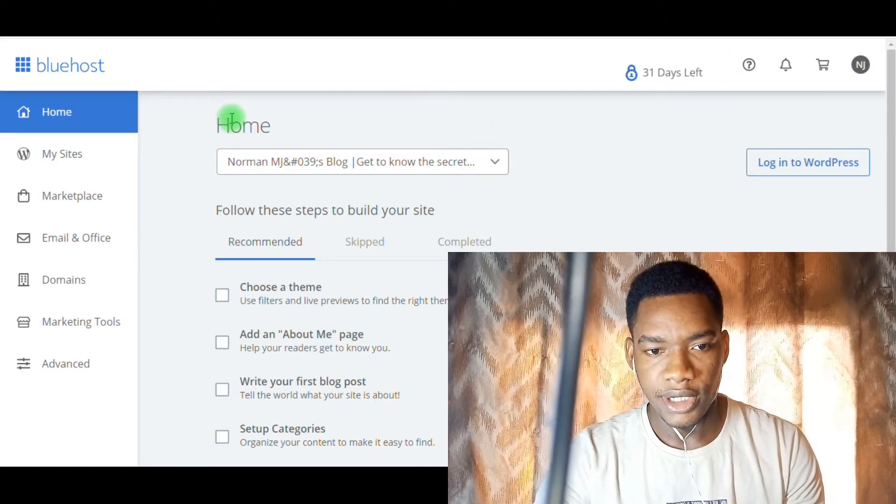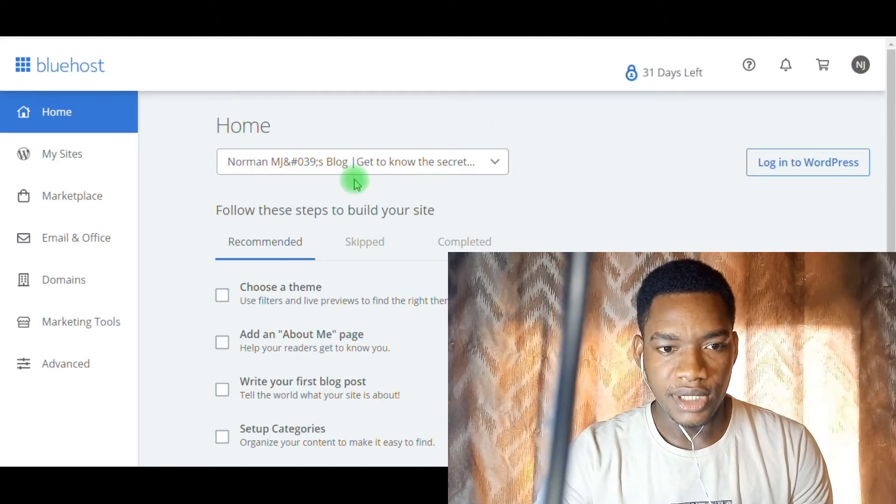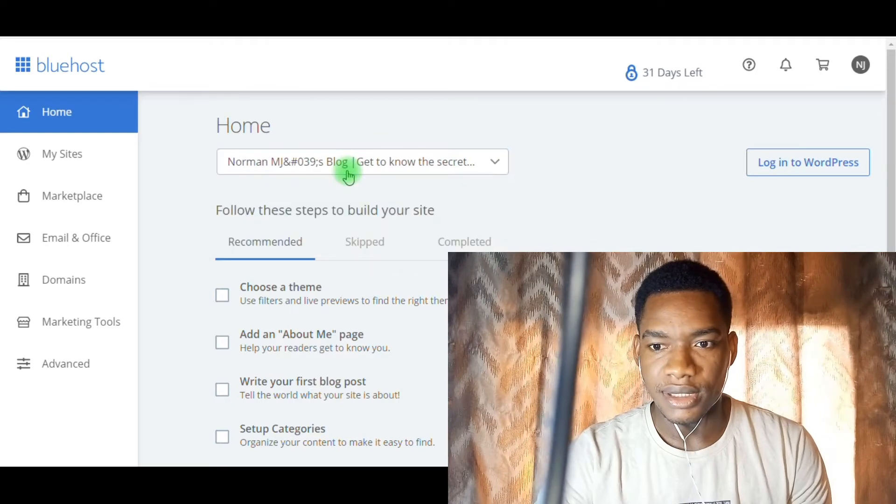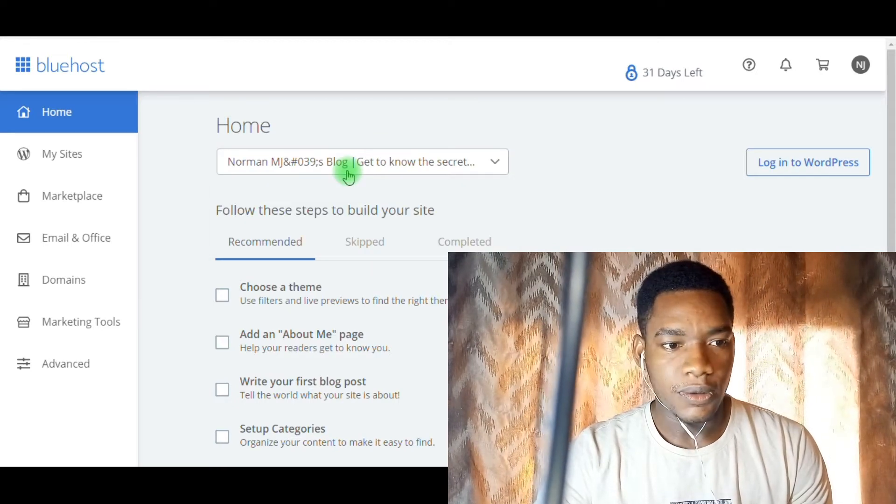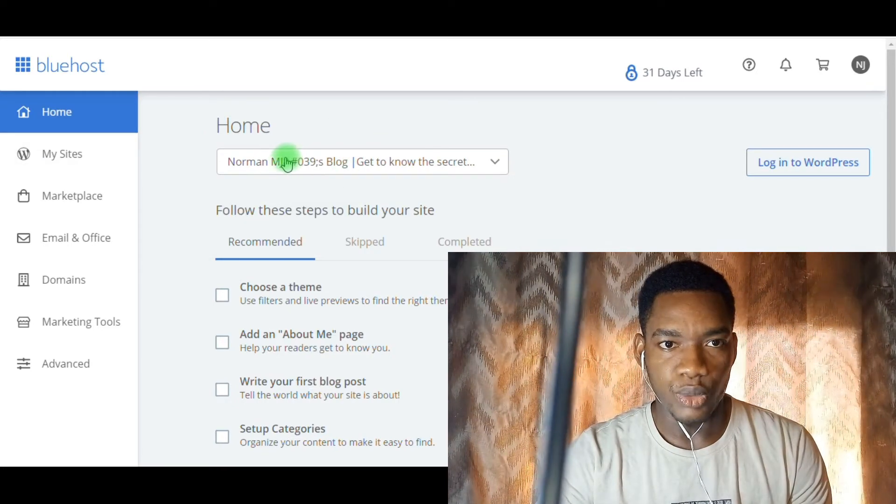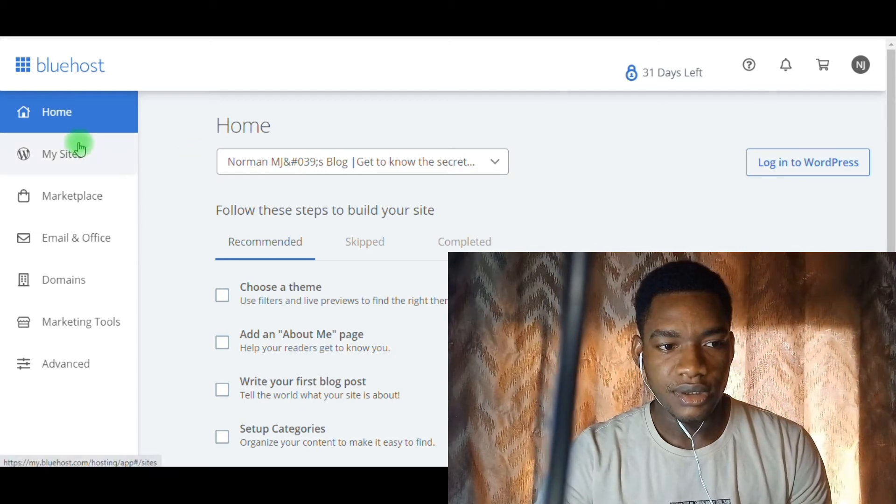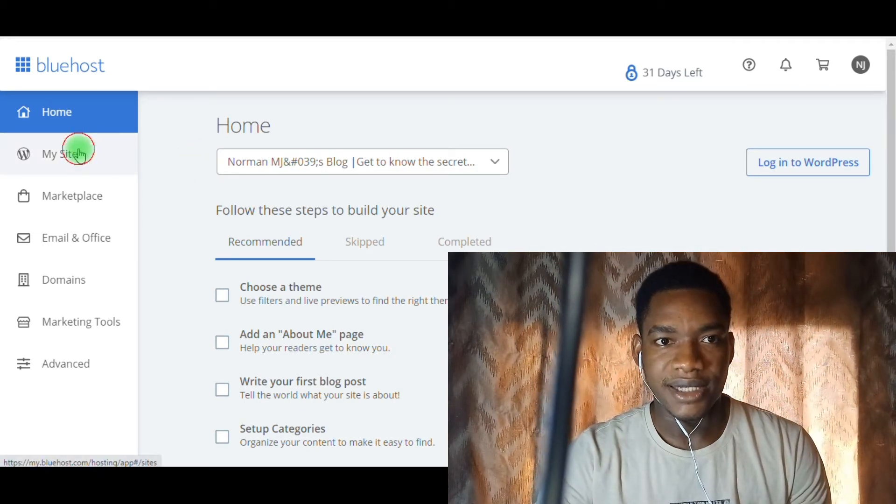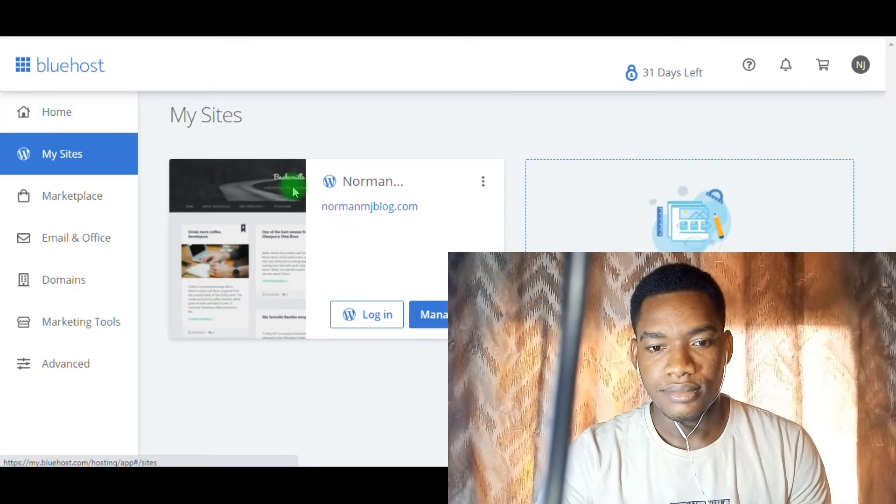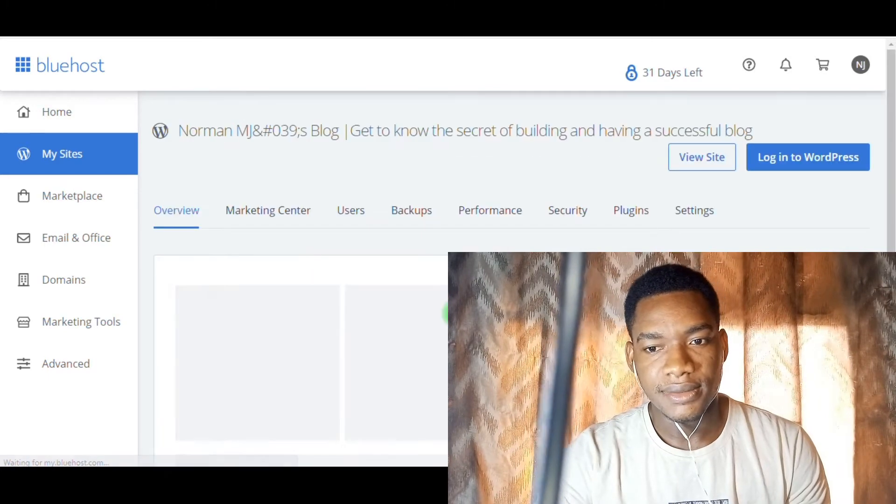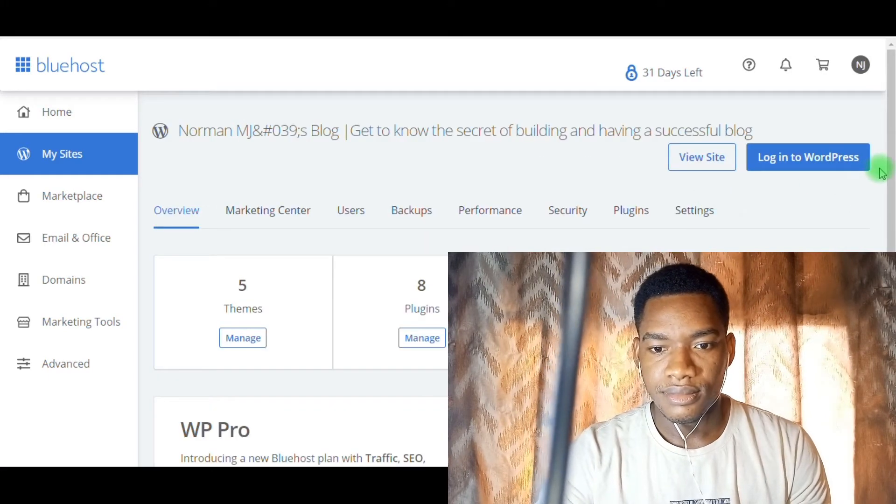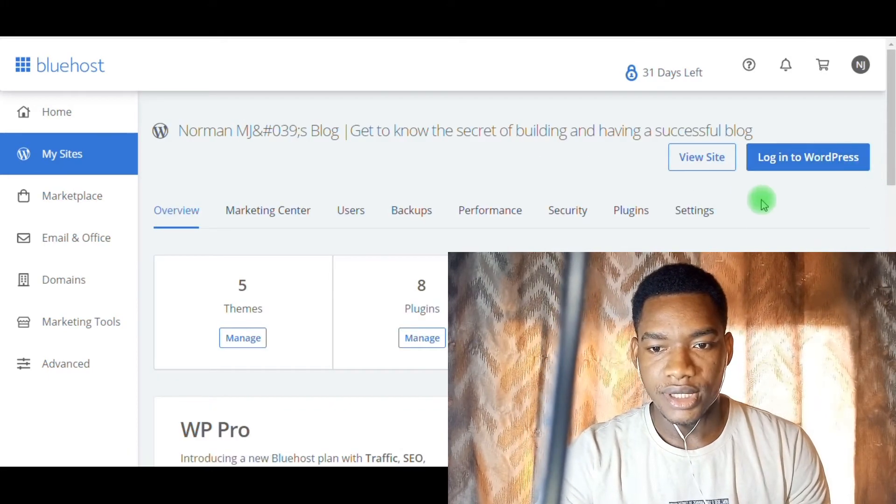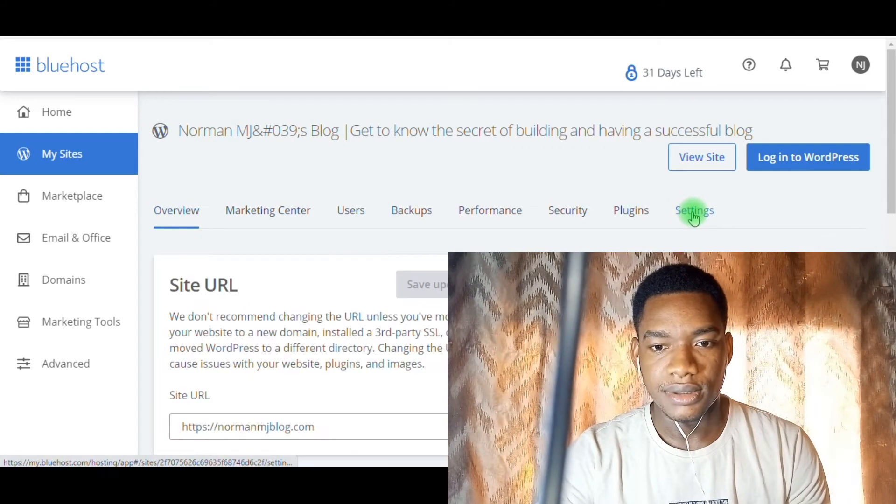When you are there, you'll see a name that looks something like this, and we don't need something like that. So you go to My Site, then Manage Site. When you get to this point, you click on Settings.